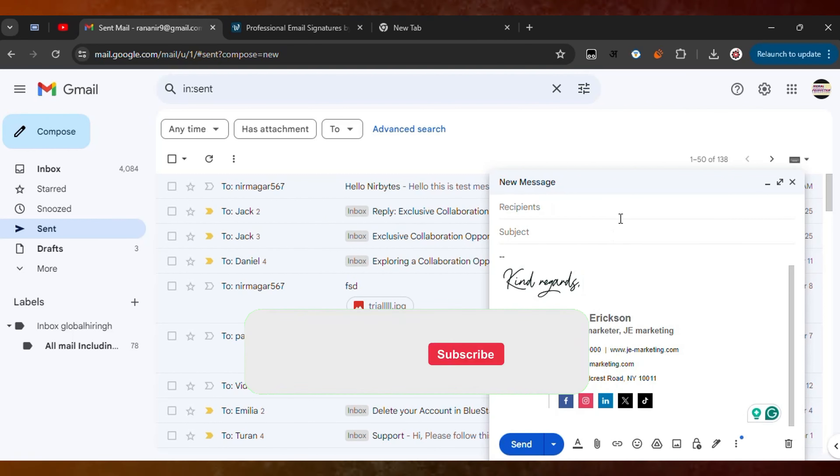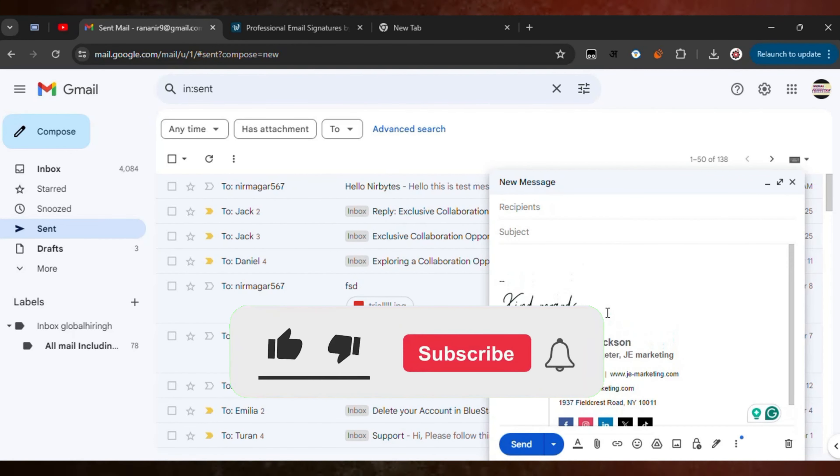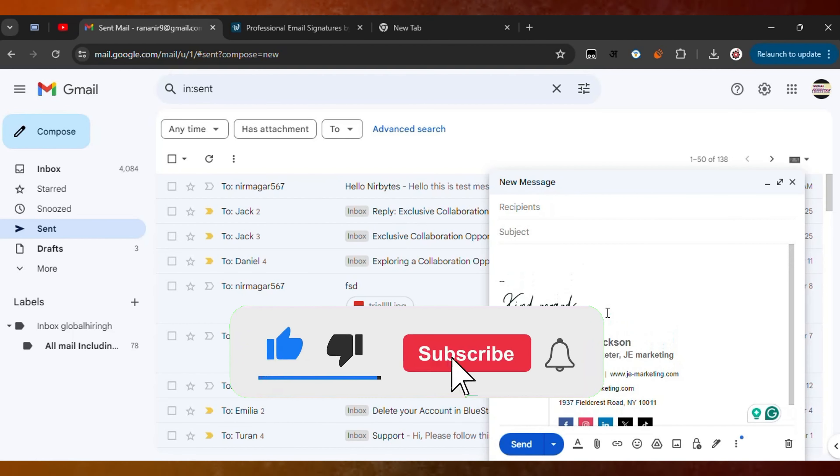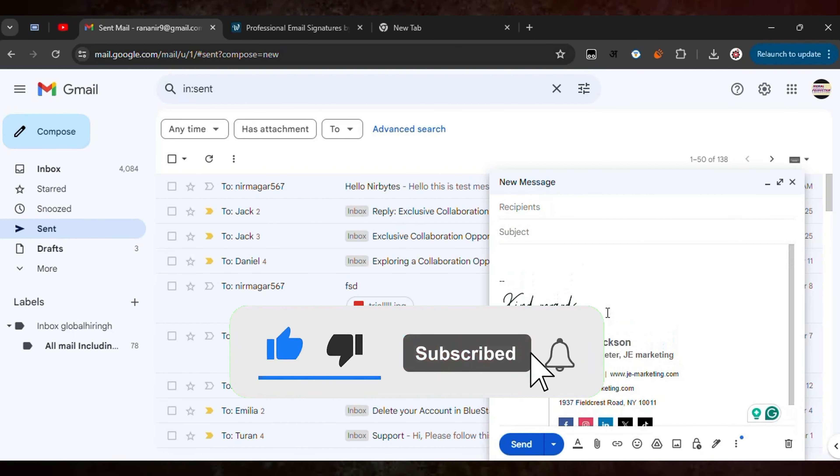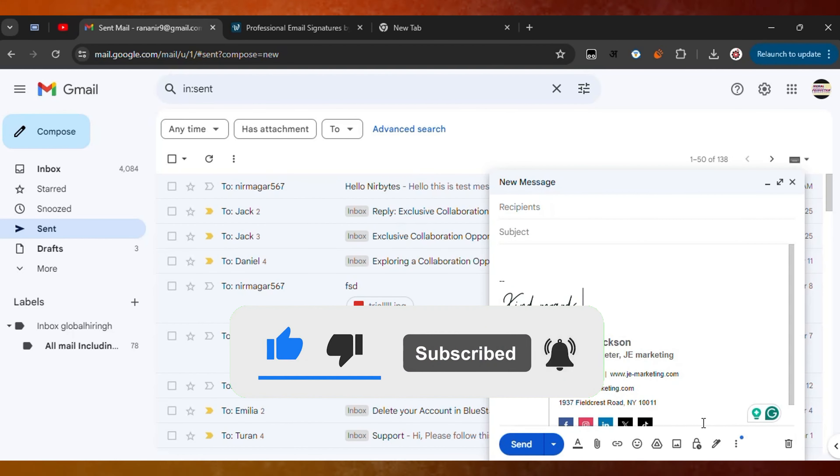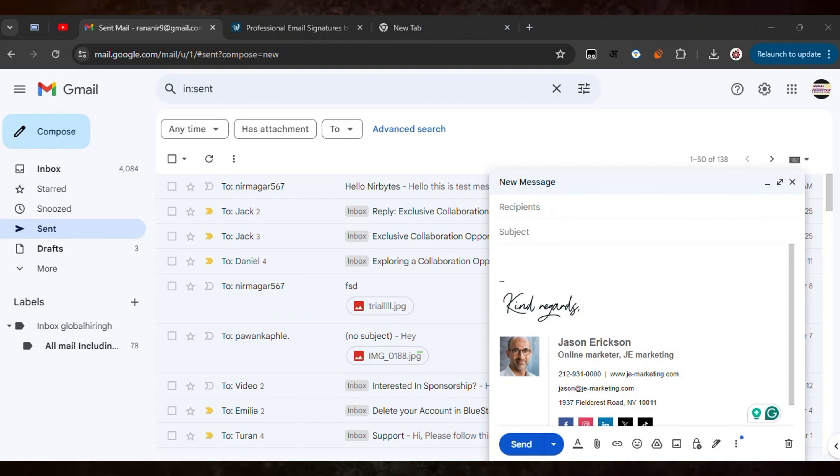So guys, this is how you can add a signature in your Gmail. If you liked this video, make sure to like it and subscribe if you're new to my channel. I'll see you guys in the next video.